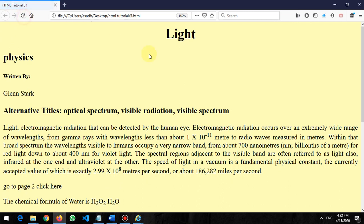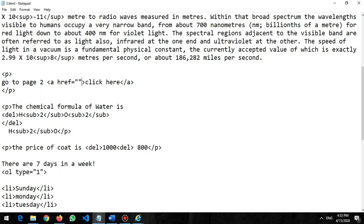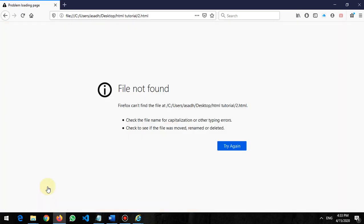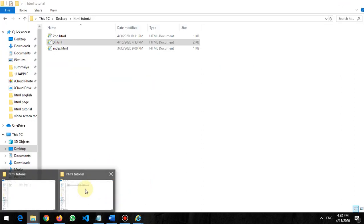If I save and refresh, there will be no visible change yet since there's no destination. The key property is href — meaning where you want to go. I set href equal to '2.html'. Now when I refresh, the link color changes to blue and it's underlined. When I click it, it tries to open page number two of the HTML file.